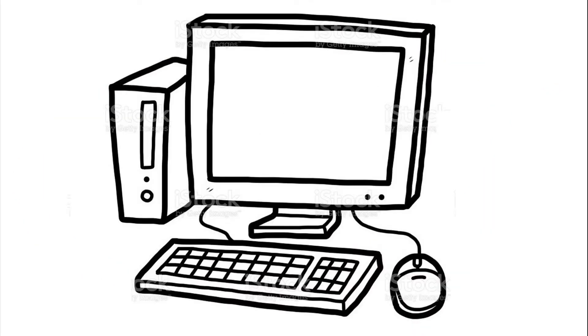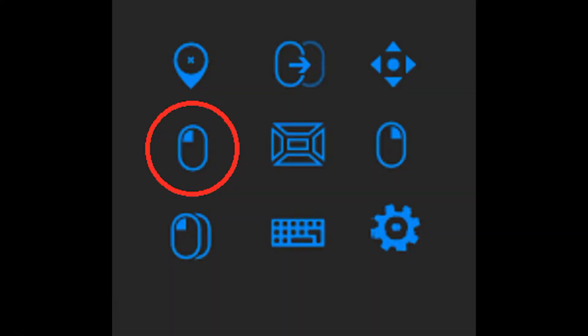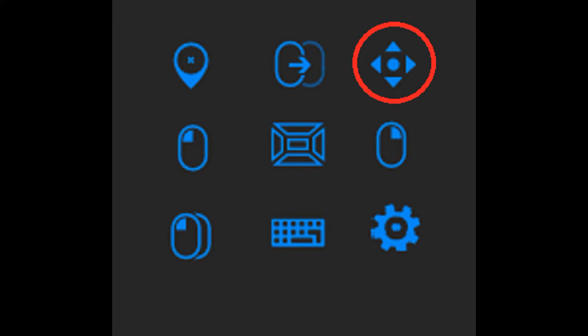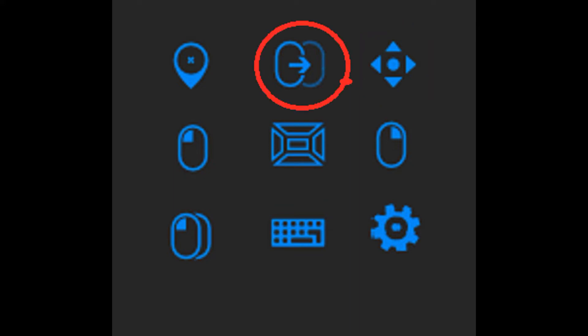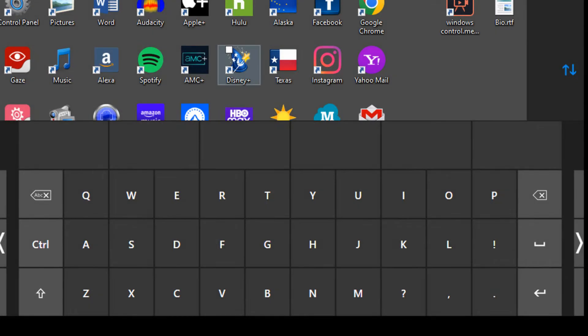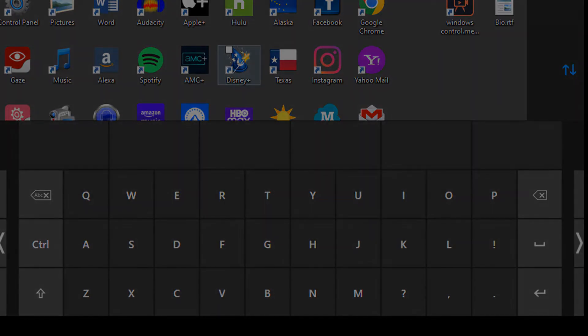It has all the functions of a computer mouse: left click, right click, scroll, click and drag, and double click. It also has a customizable keyboard and a few other features as well.